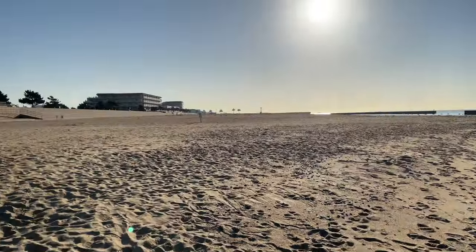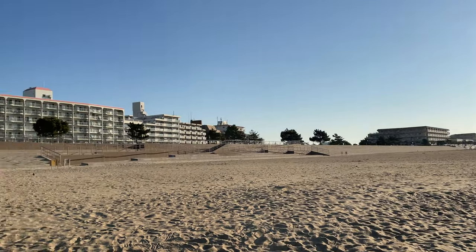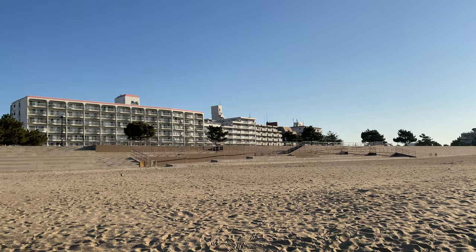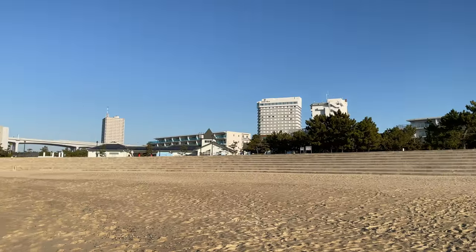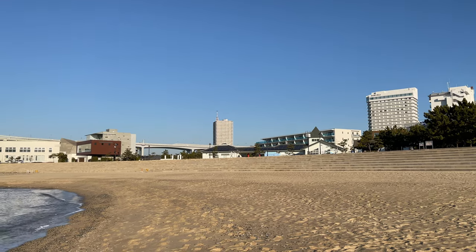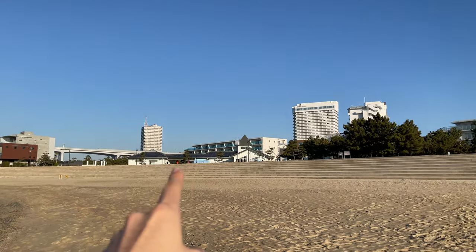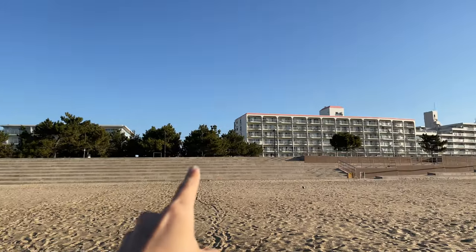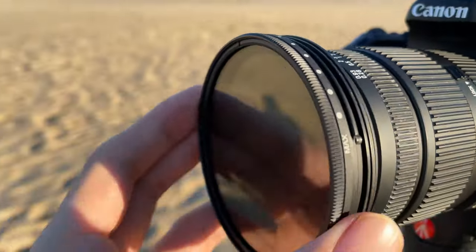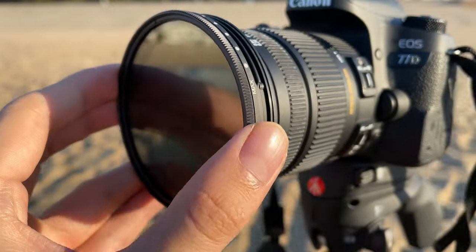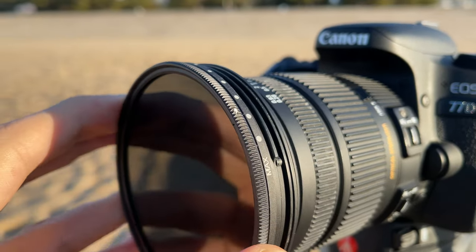Right now there's almost no one at the beach — it's a cold winter morning, so I didn't really expect there to be anyone, but there are often runners that go along the coastline here. I've got the neutral density filter on now, and it's a variable ND.